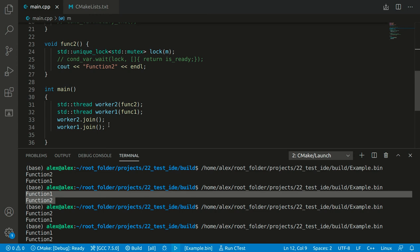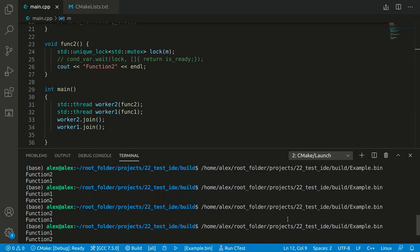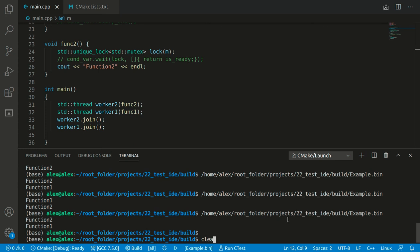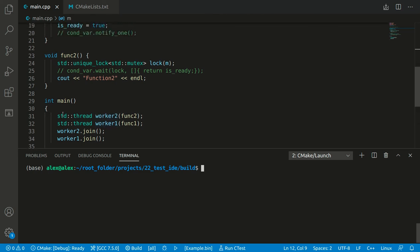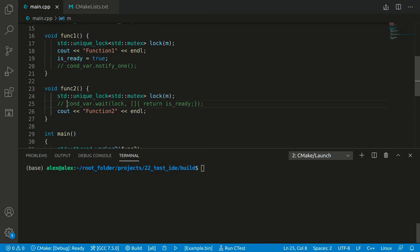For example, if we want to specify this call and want thread one to execute first and thread two second, we can do that with the help of a condition variable.